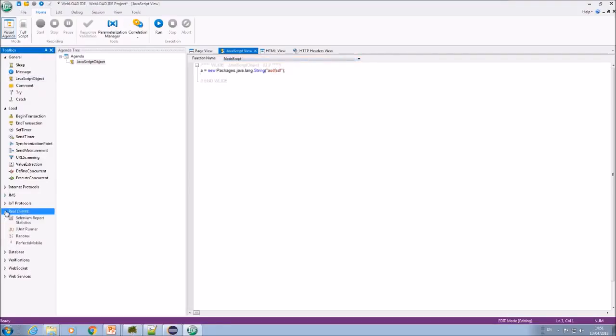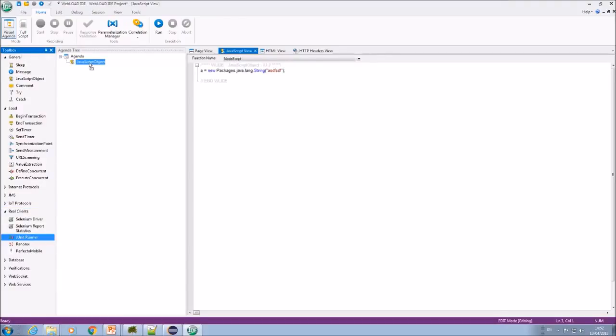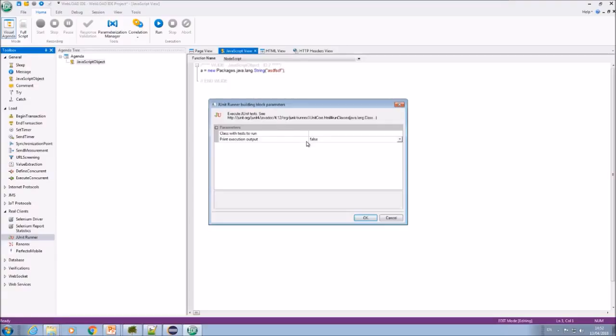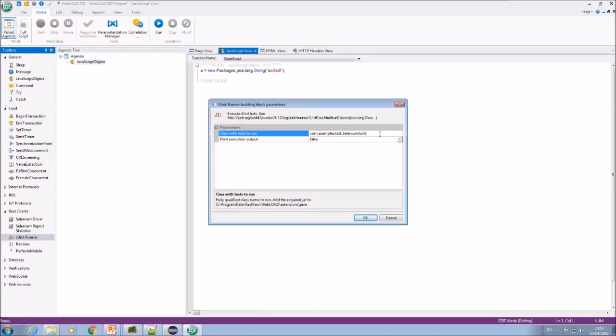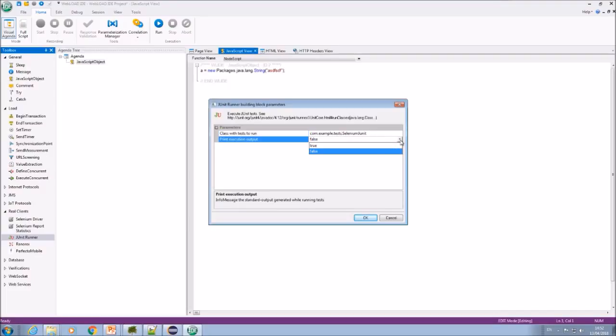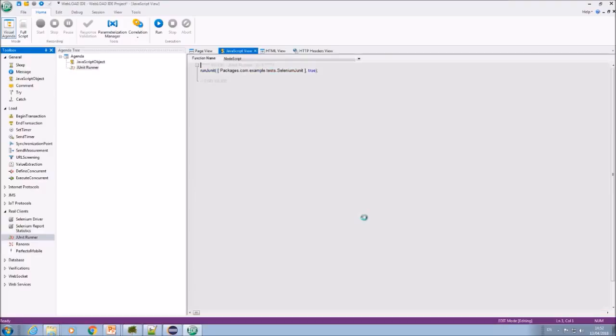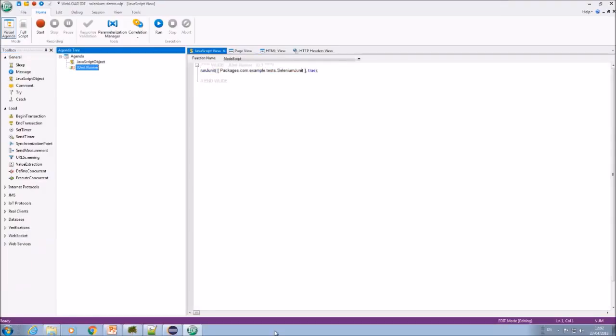So I can just do JUnit runner. I'm just going to enter the fully qualified name of my class, and I can also export the output standard out if I want. And that's basically it. The script is ready. We can run it now. I can add other things to it if I want. Transactions, JavaScript. For parameterization, I need to create the parameters, but the script is basically ready. The next step is to run it under load. So I'll open the console.